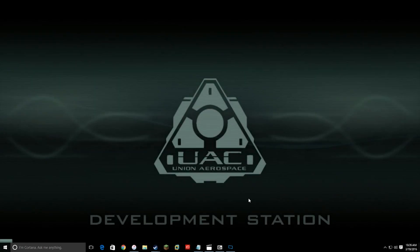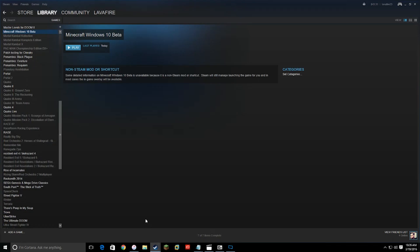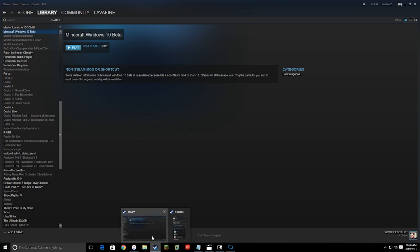What's up guys, so today I'm going to show you how to add your Windows 10 applications to Steam — games or whatever you want to do. I've been wanting to add my Gears of War and Minecraft to my Steam so I can launch them from there. After looking on the internet and not really finding any help, I was able to figure it out on my own, so let me show you how it works.